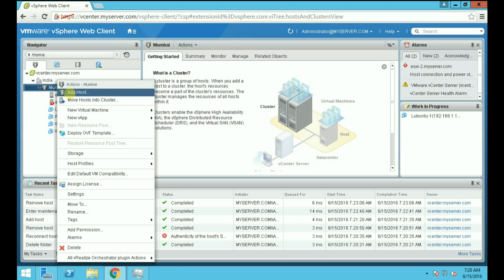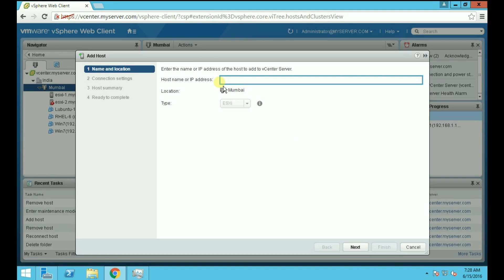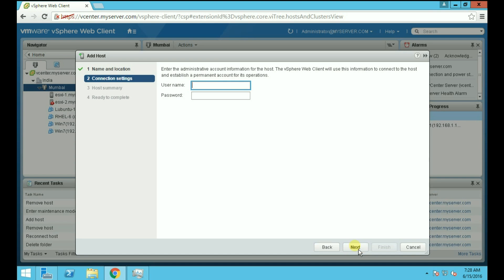Now here provide the host name or IP address of your ESXi host. I am providing the IP address here. Click Next. Provide the root credentials, root username and password.